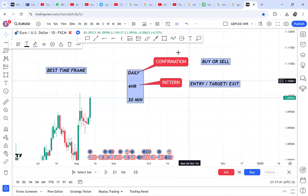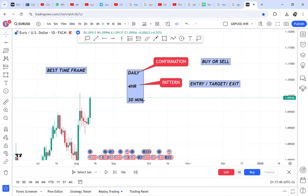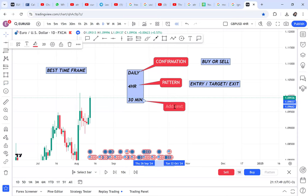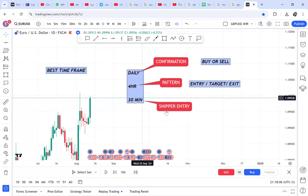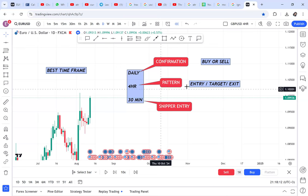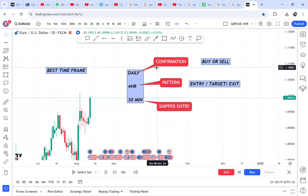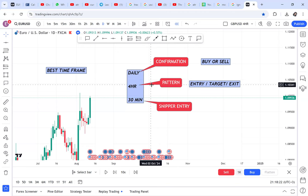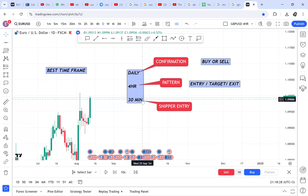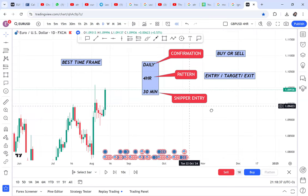The 30-minute time frame is for sniper entry. The reason I bring in 30 minutes — a lower time frame than four hour — is because when I was trading daily and four hour alone I used to miss patterns on four hour because they were hidden on lower time frames. If daily gives you confirmation and four hour directly gives you a pattern, there's no need to go to 30 minutes. But if you can't see a pattern on four hour, that's when you start scaling down.